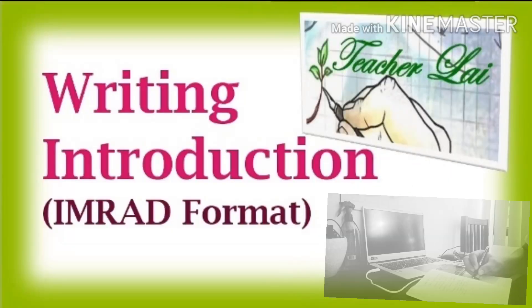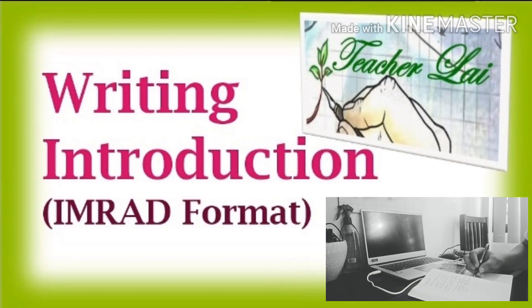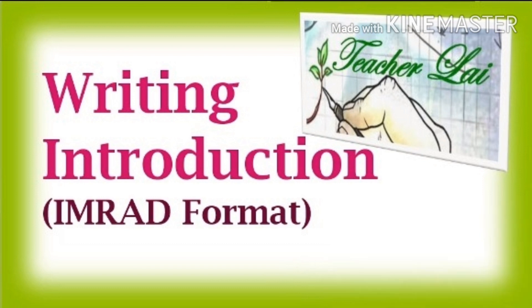Hello everyone! Welcome back to my channel and today we're going to talk about writing an introduction for your research paper.